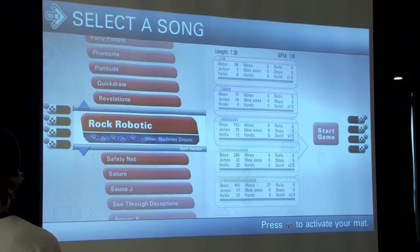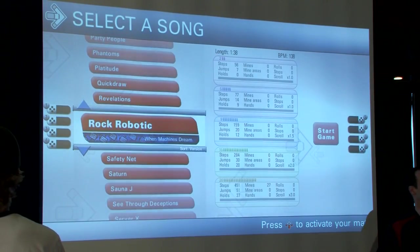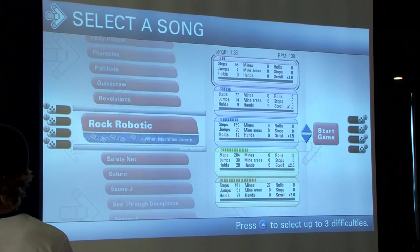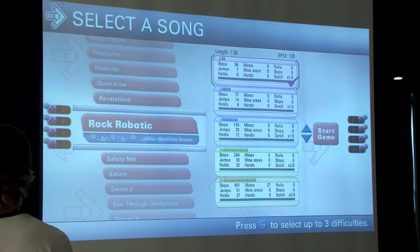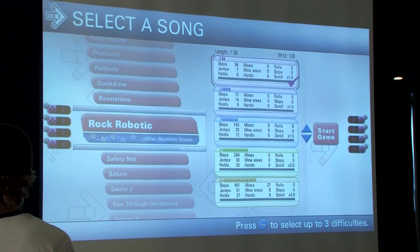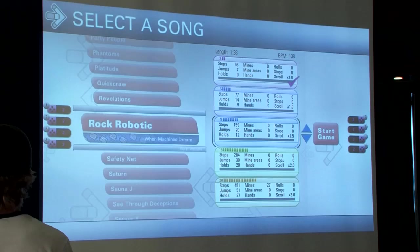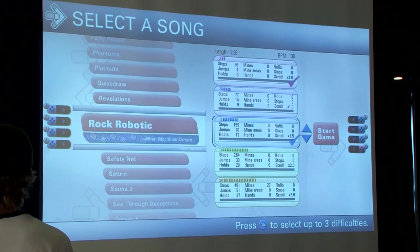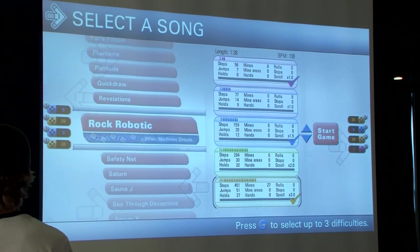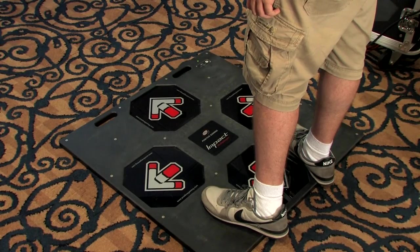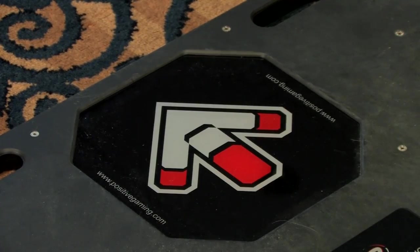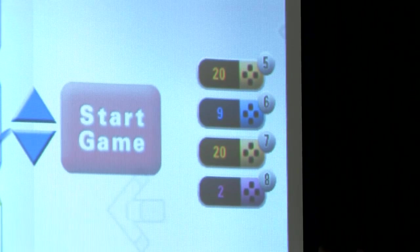There are times we'll have a more diverse class, and in those times we can select three different difficulties at the same time. Here I'm going to select our easy difficulty, our hard difficulty, and our master difficulty. My students can then press up or down to determine if they want to play easy, hard, or even master.